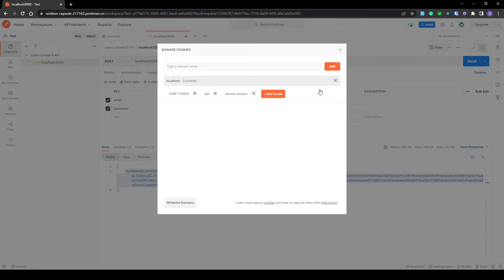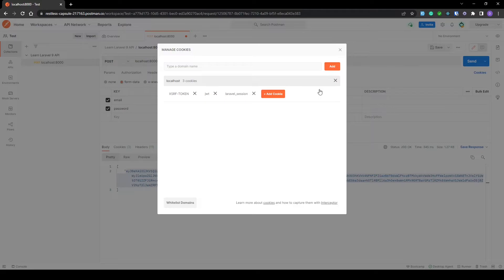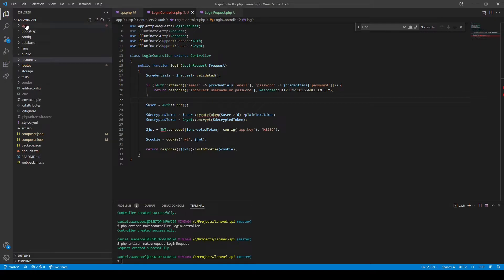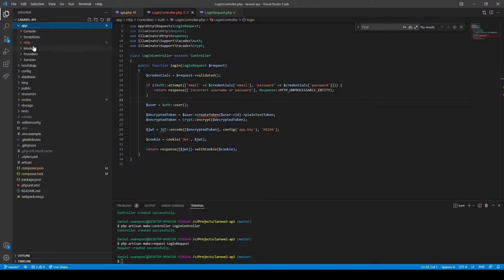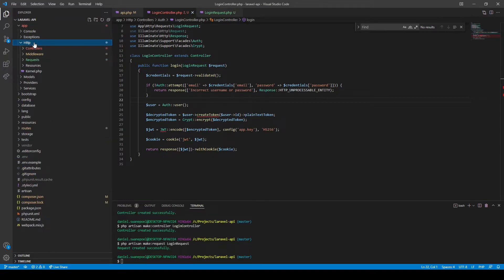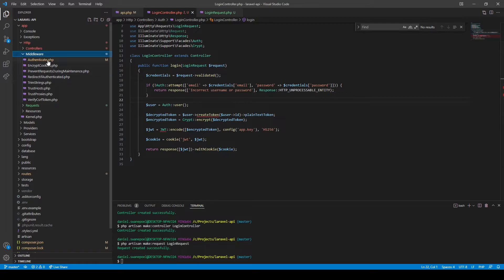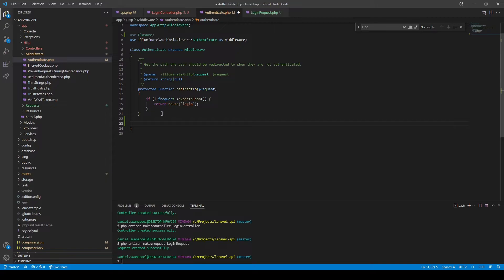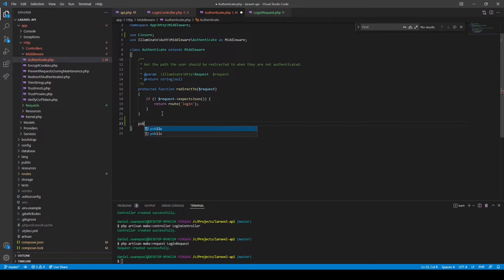Okay, so in order for us to utilize this JWT token, we'll need to intercept the request and check whether the cookie has been included in that request. Let's head over to VS Code and we can do this by manipulating the authenticate middleware which has already been provided for us. We need to overwrite the handle method.